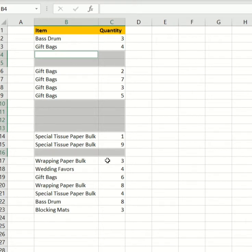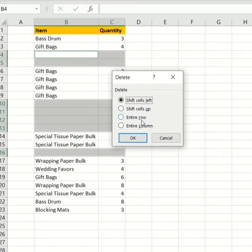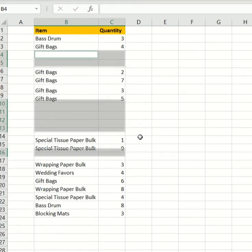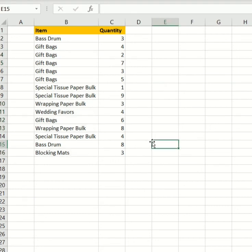Now I'm going to press Control minus. That's going to open up the dialog box for delete. And I'm going to go ahead with option Entire Row, click OK. And voila, I have in a few seconds just removed all my blank spaces.